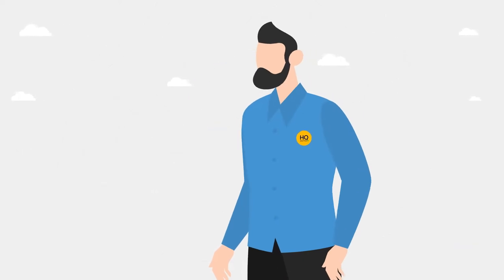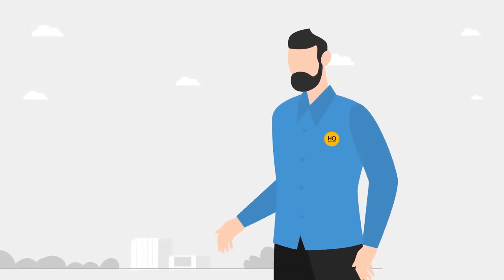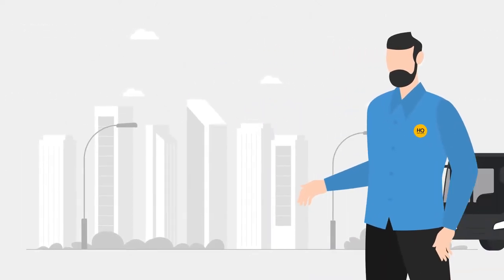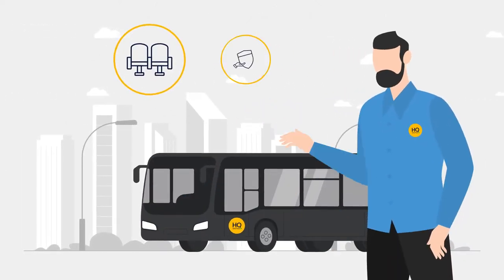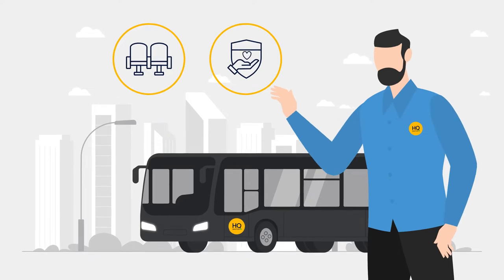Our drivers are highly vetted, and you have control over everything from seating capacity to safety protocols.